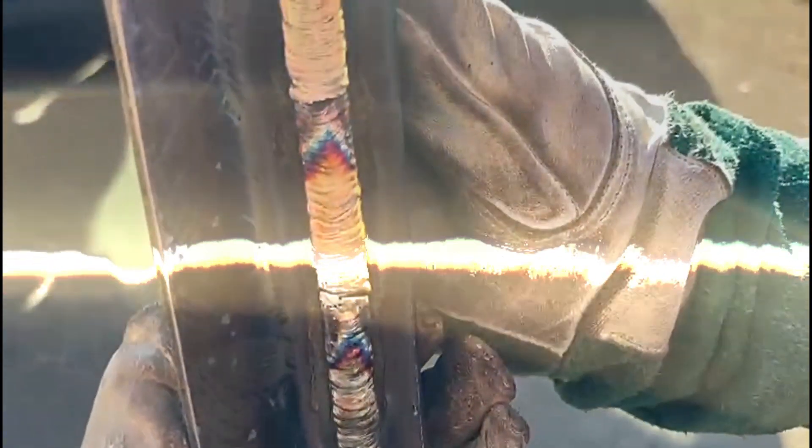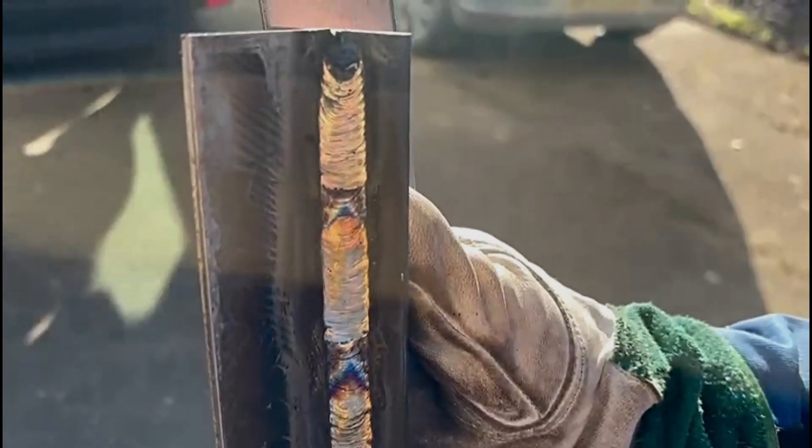If you're struggling with vertical stainless steel stick welding and getting issues such as undercut, saggy welds, or slag that won't cooperate, in today's video we're showing you some techniques and answering the most common questions welders have about welding stainless steel in the vertical position.